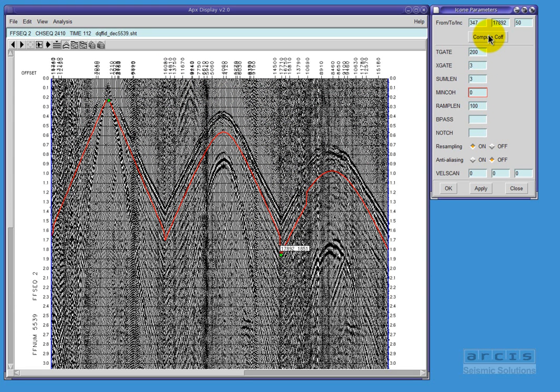After selecting some parameters, I compute a common offset stack of the currently displayed shot.